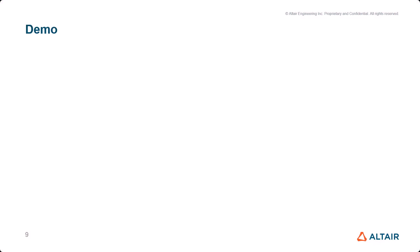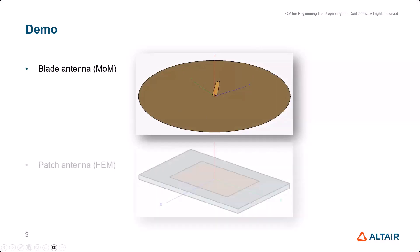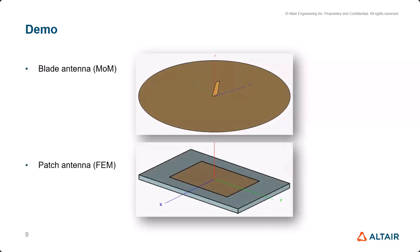I can now move on to the demo part. I will demo two models for you. One is a blade antenna on a circular ground plane - I'm going to use method of moments here. The second demo model will be a patch antenna, and here we use a hybrid FEM/MoM approach. It should work in both cases. Let's see.